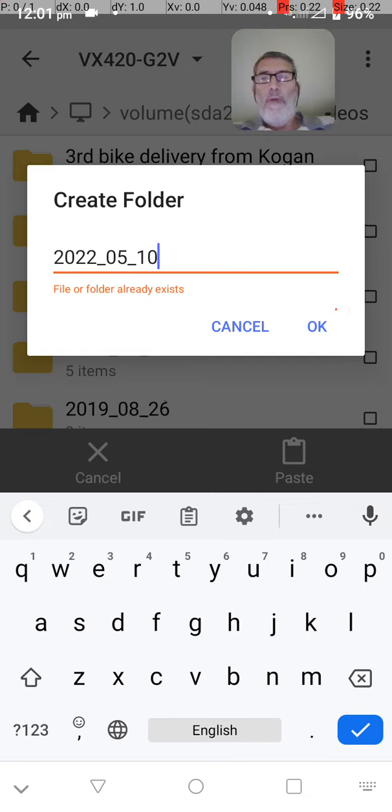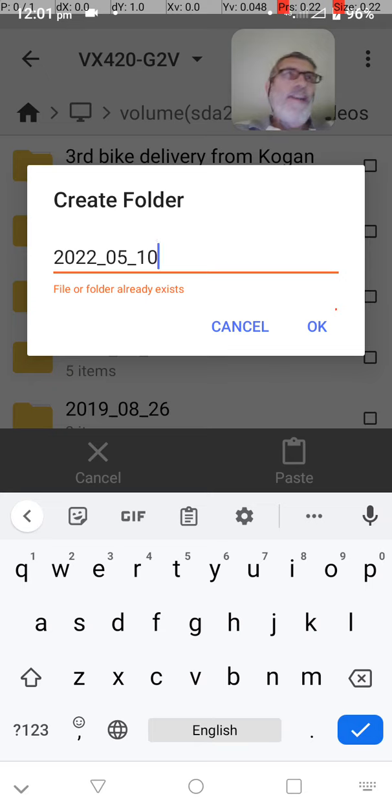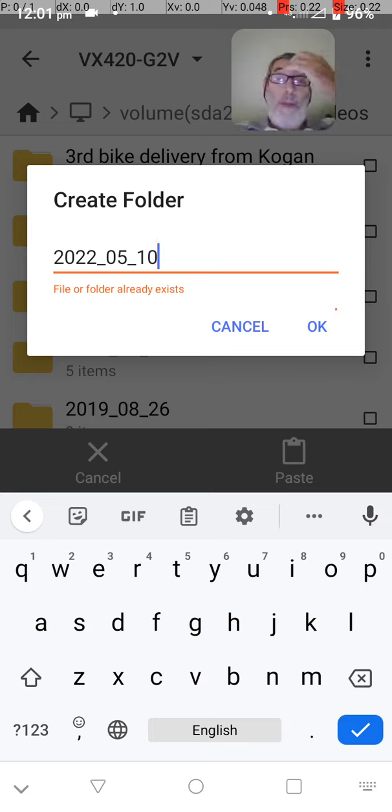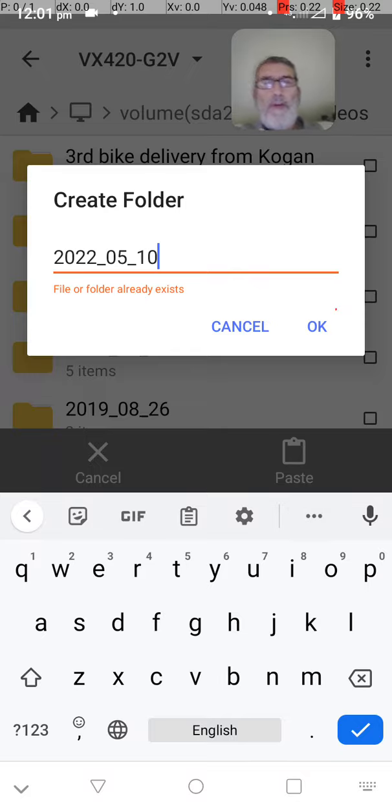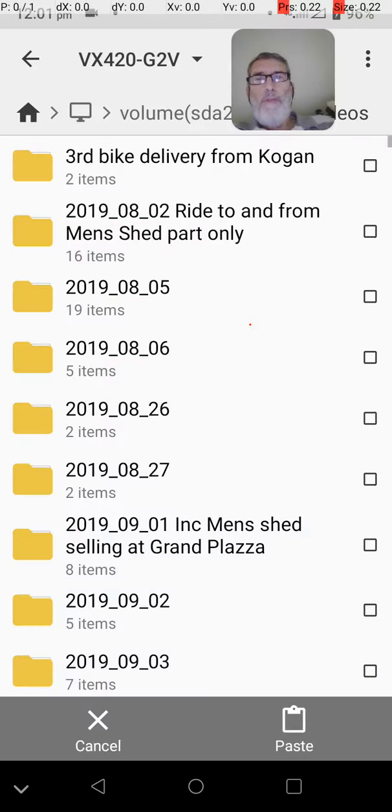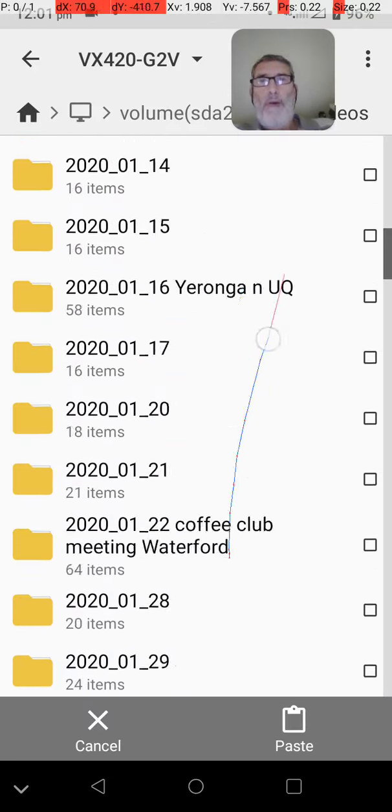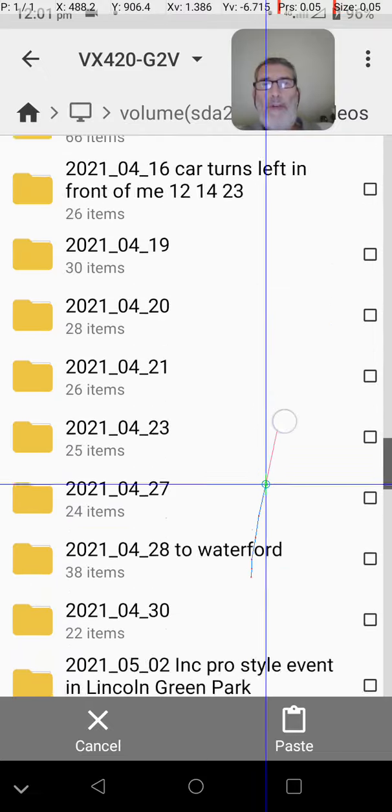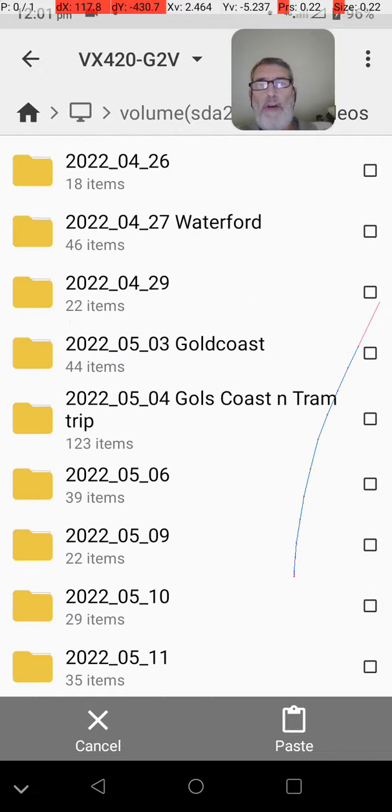Oh, already exists. Oh, that's right. I did this folder the other day because I did it with some video, some other videos. So I'll cancel that. So that folder already exists. So if I go down to the bottom, I already have a folder by that name. There it is at the fifth. There's 29 items in it.